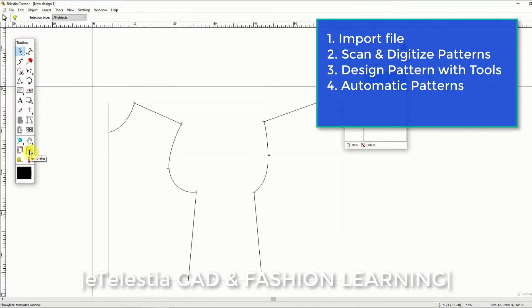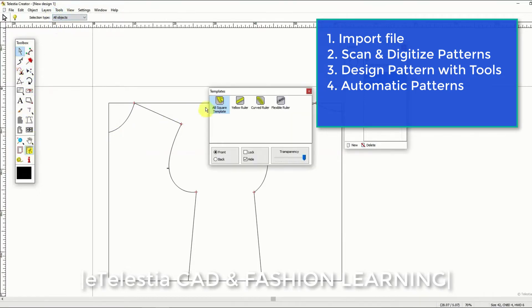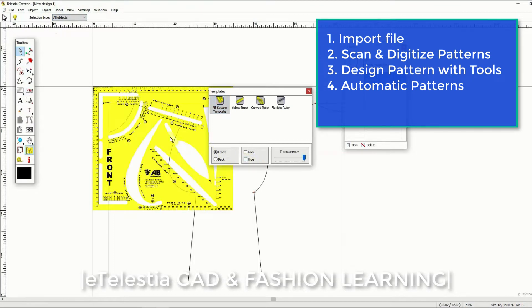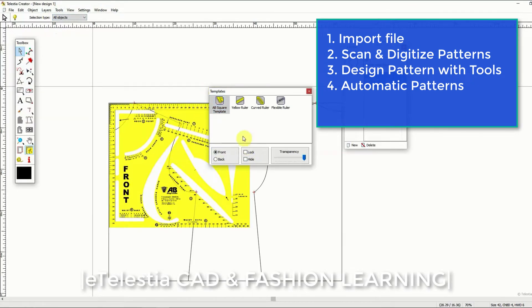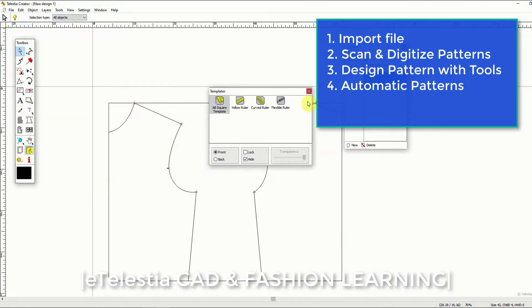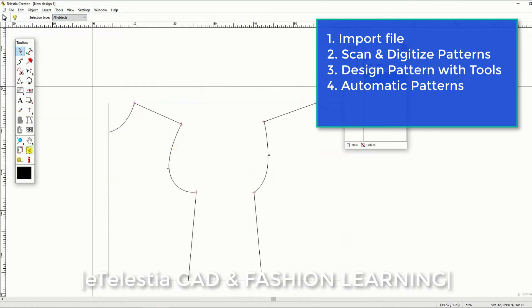Three, you can design your patterns in the software from scratch. Through the use of simple tools and automations you can create your own patterns from scratch.